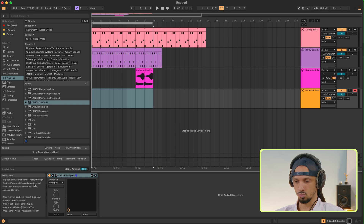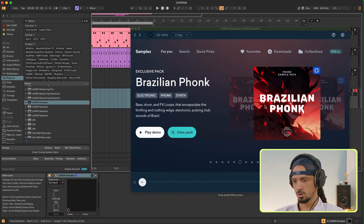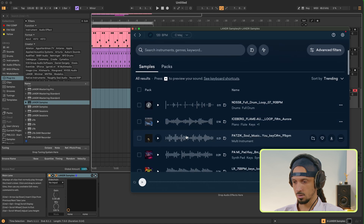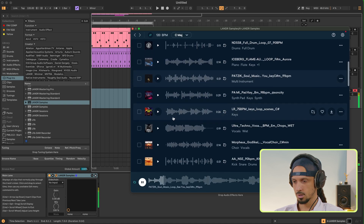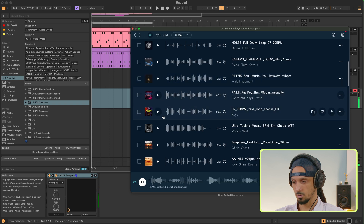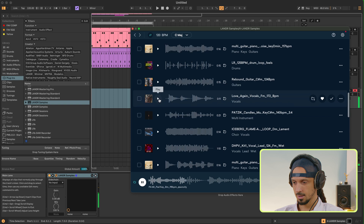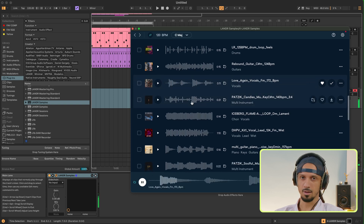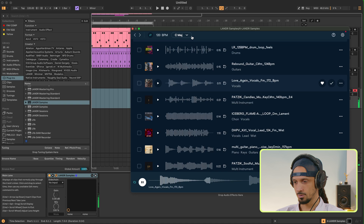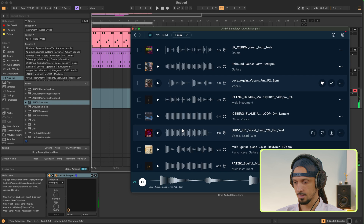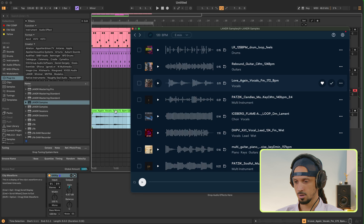I'm going to open up Lander Samples. I'm thinking I want some vocals on this track, so I'm going to search for something. I like this sound right here. I'm going to go up here and change my key to E minor to match my track, and just drag in the sample to my session.